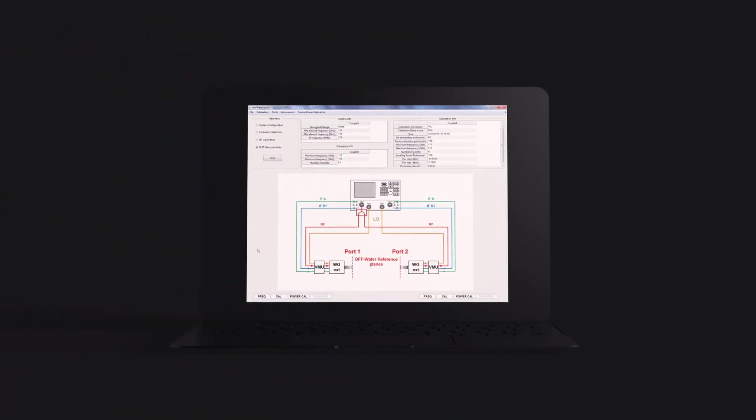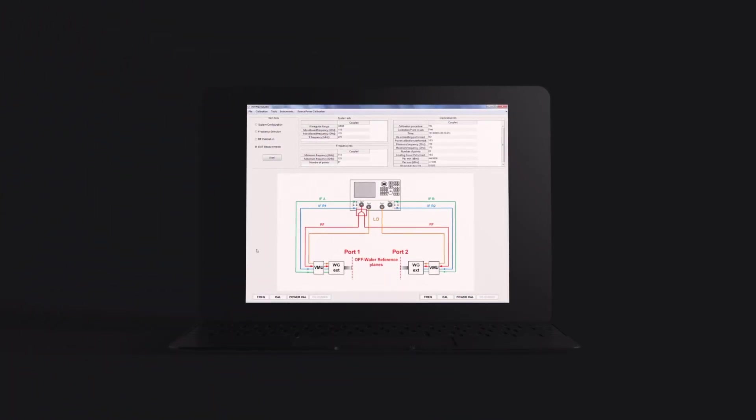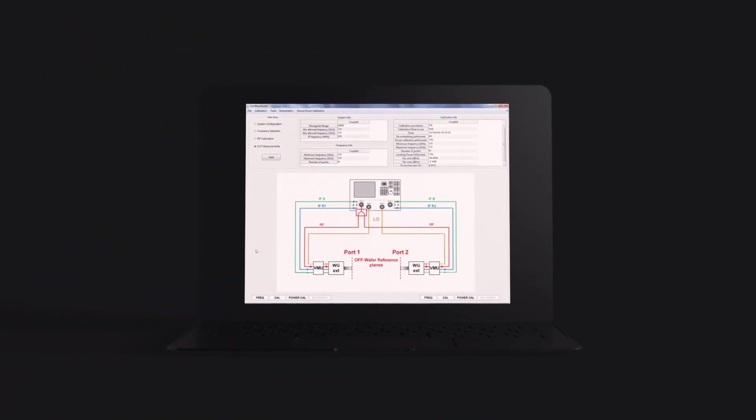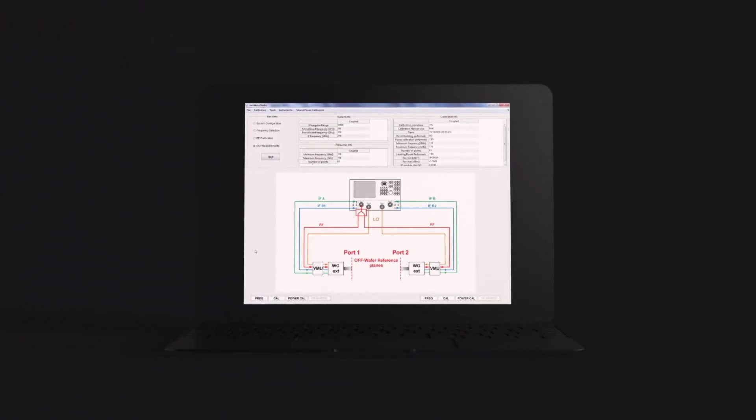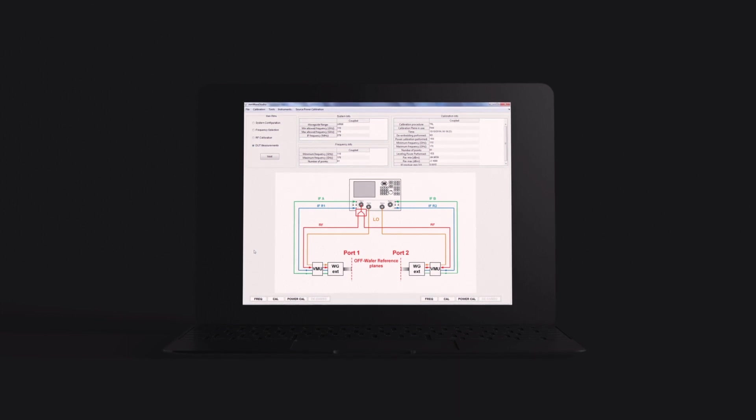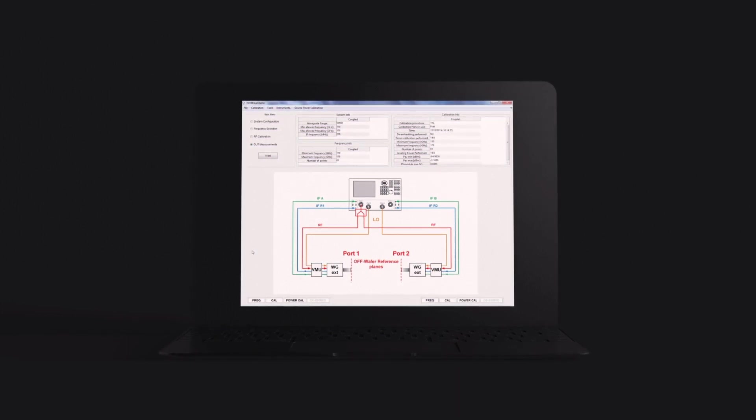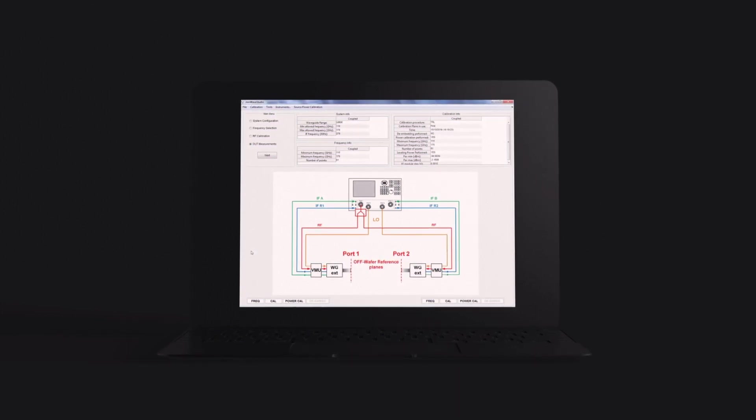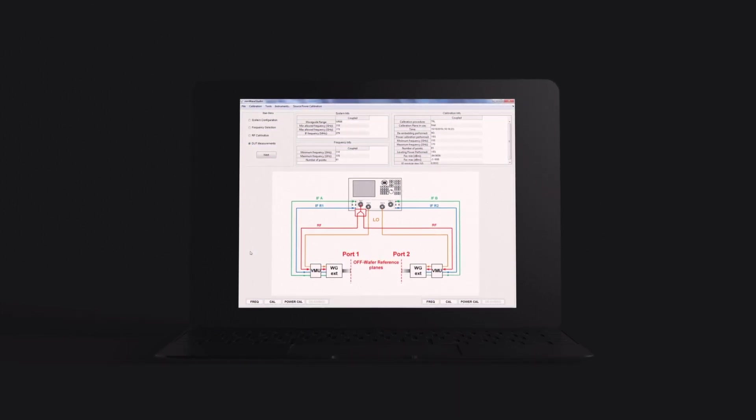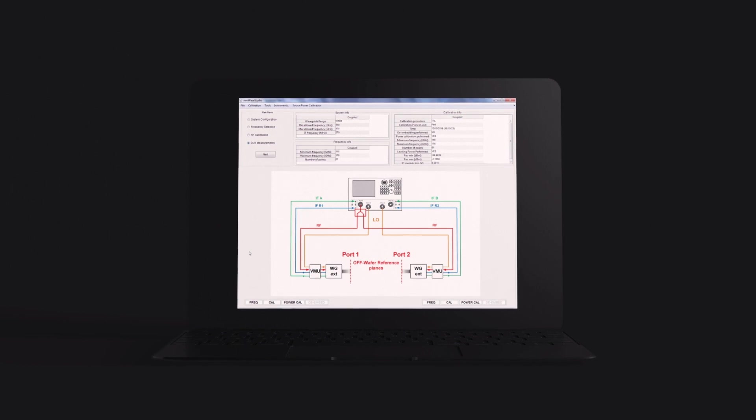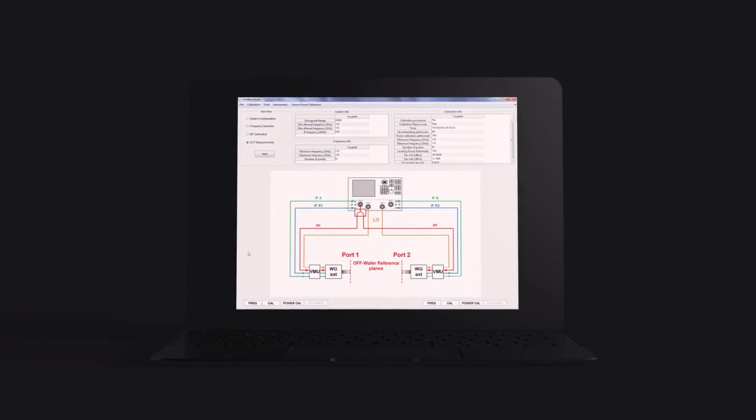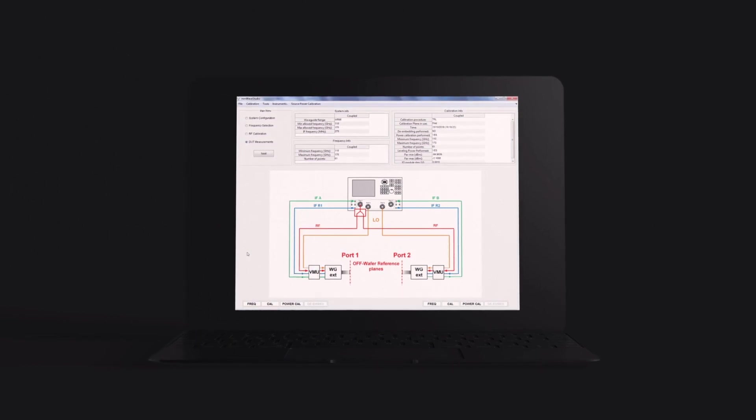Performing accurate and repeatable vector-corrected 50 ohm gain compression power sweep measurements with high resolution power control and arbitrary impedance control for automated active load pool measurements.